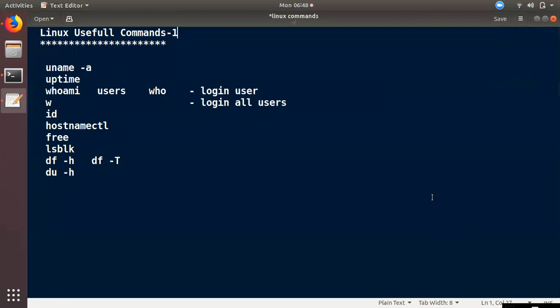Hi friends, welcome to Thamil Cloud Zone YouTube channel. Let's talk about a bunch of commands about Linux.